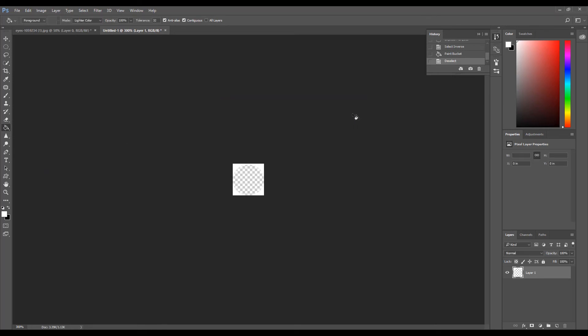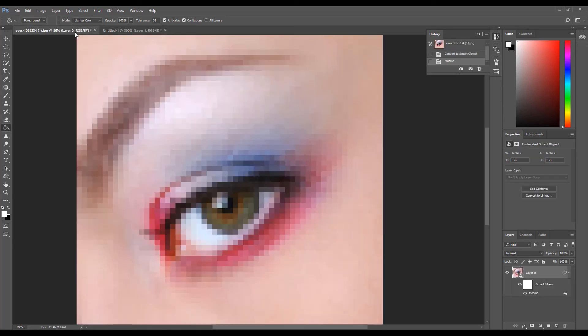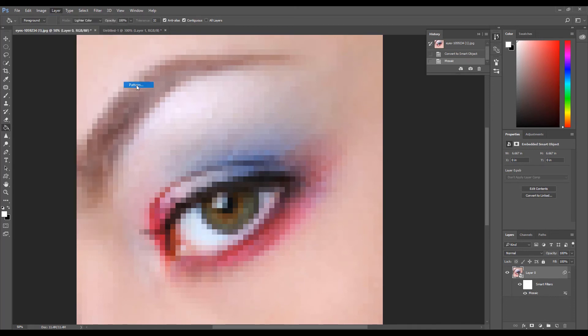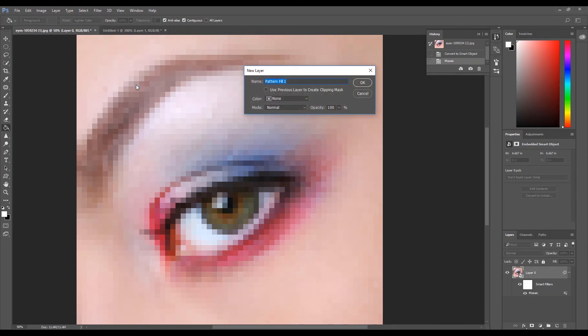Now go back to the image we worked on earlier. Click Layer, click New Fill Layer, and select Pattern. Then click OK.